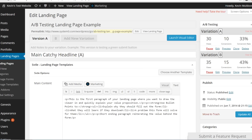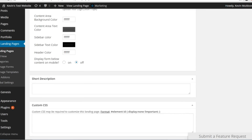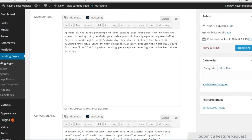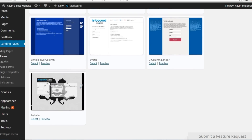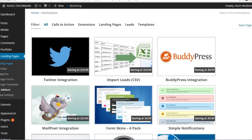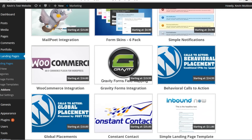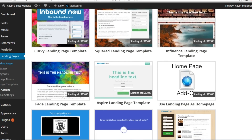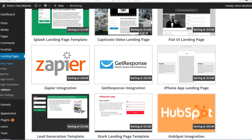This allows you to do split testing to see which landing page form works the best. It uses the WordPress visual editor for adding content and you can change colors and so on. When you add a new landing page, you will see 10 different templates to choose from. They're very basic, but if you go to the add-on section, you'll see there are a lot of different templates and add-ons you can integrate with the plugin. These are not free, so you'll have to pay for them if you want to use them.